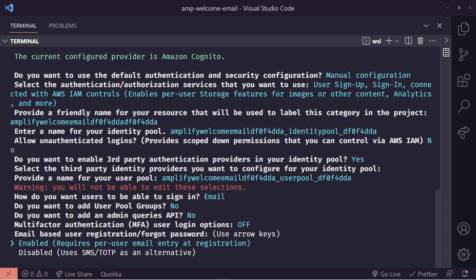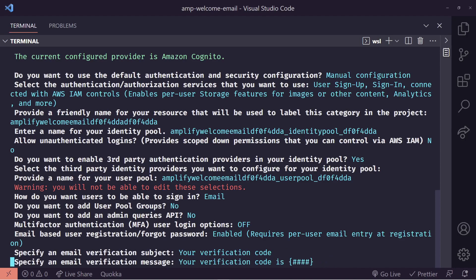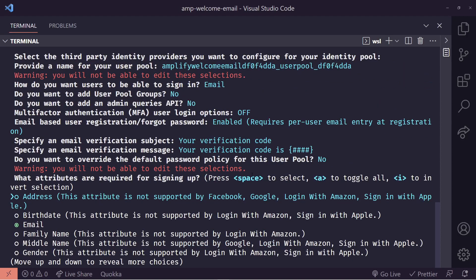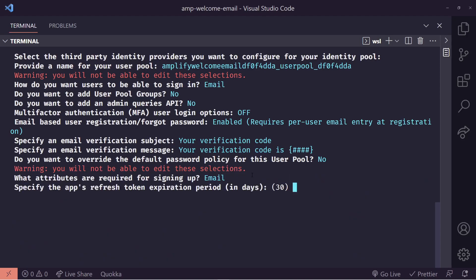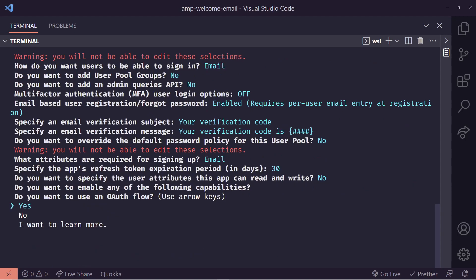We want to keep on email-based user registration and forgot passwords. So we'll choose the default here. I'll choose the default here for all these verification messages and subject messages. We're going to choose the default for overriding the default password policy. We're going to say no here. We're not going to add any more attributes. So we're going to choose email here. It's defaulted. Let's choose the default for the app refresh token for 30 days. We won't change the user attributes read or write either. And we'll choose the default by hitting enter. Let's not add any special capabilities. We'll hit enter here for the defaults. We're not going to add any special auth flows. We'll choose no here.